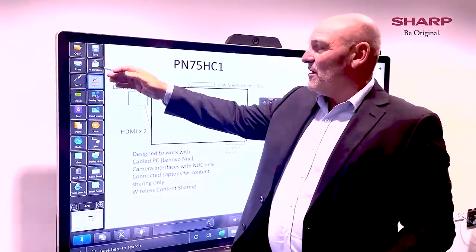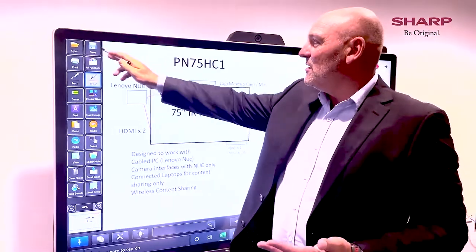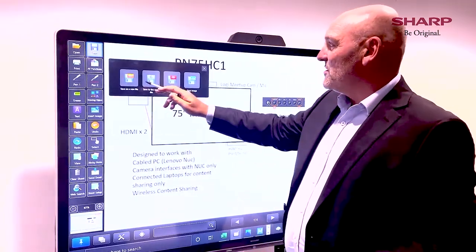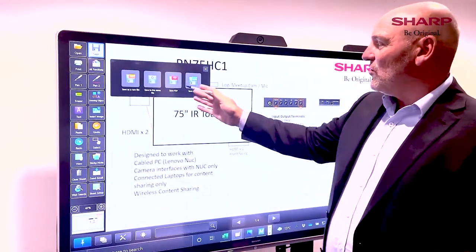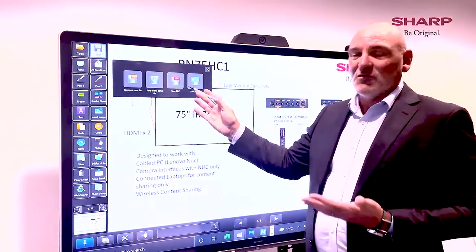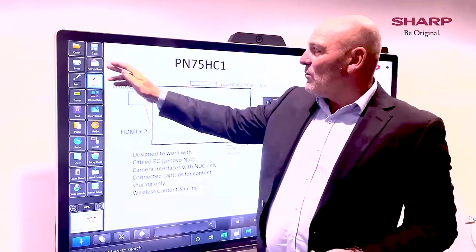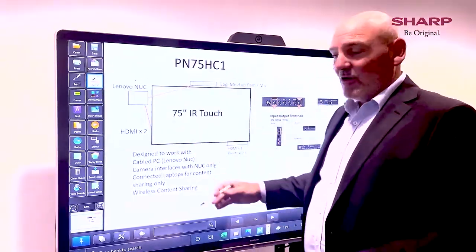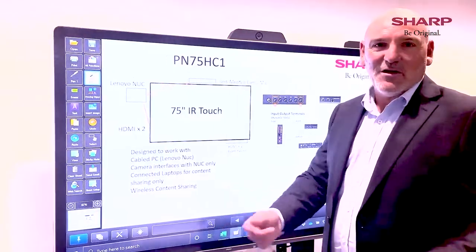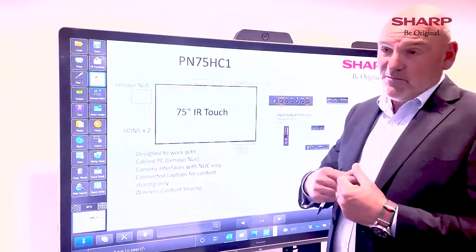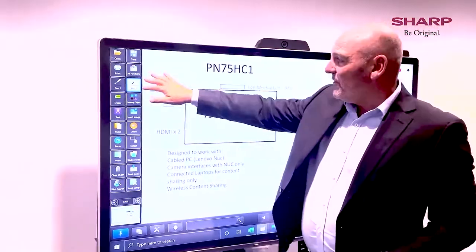I can open up a file, save files — my save options are whiteboard files, PDF, or JPEG, so that's quite useful. We can print directly off here; this is obviously on a PC connected to a network, so I can print to any printer that's on my network.